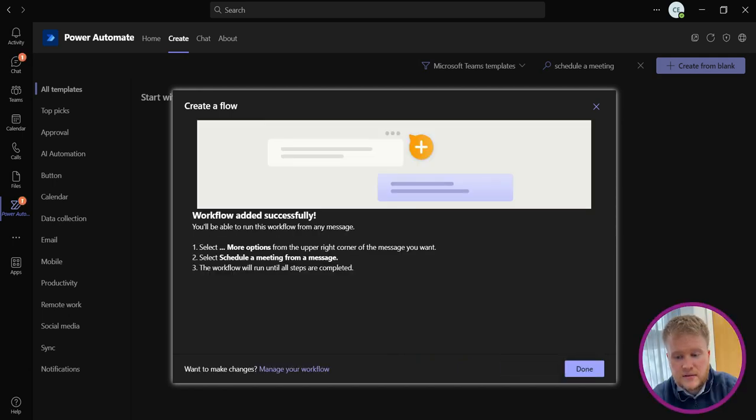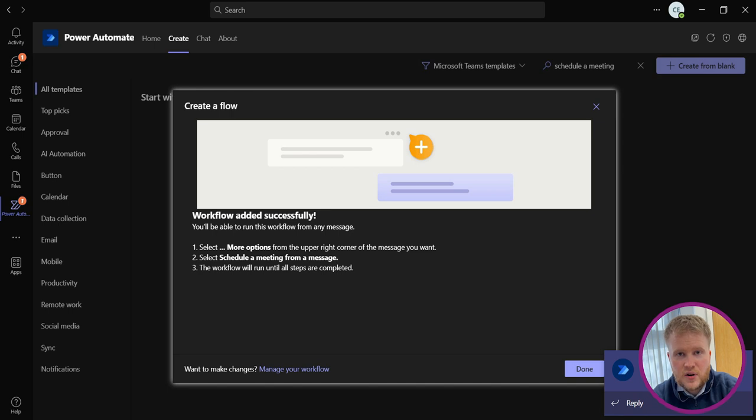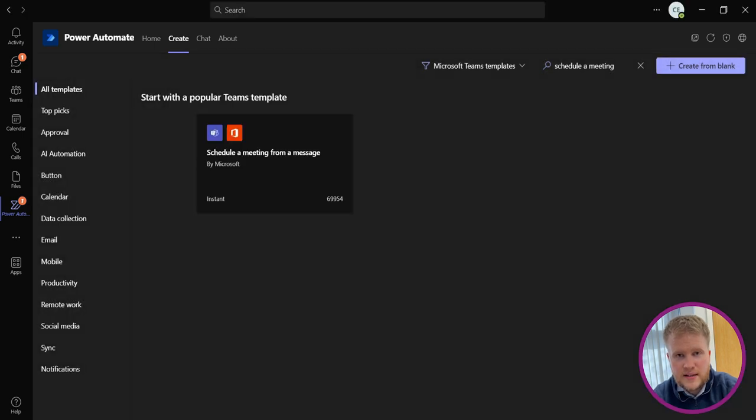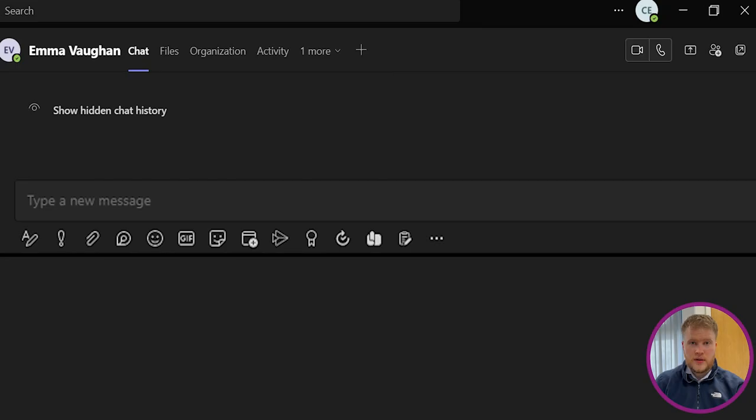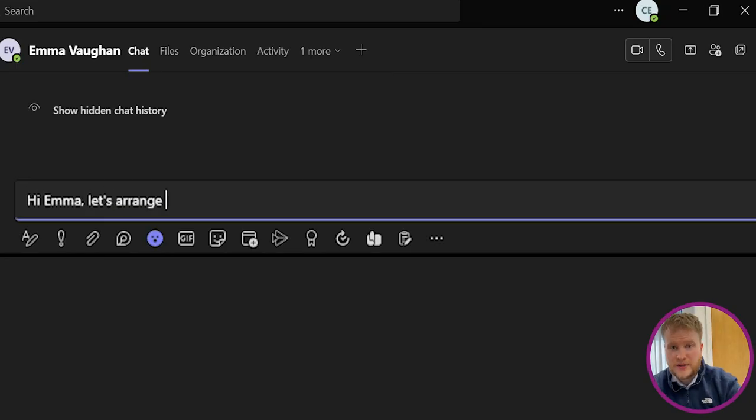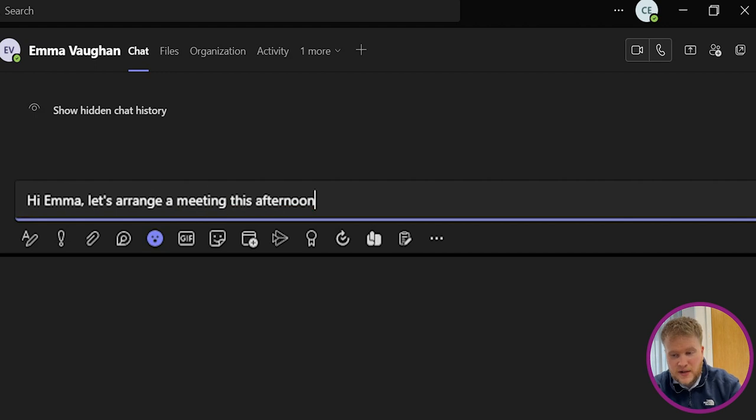Success! You'll get a notification from Power Automate and you're ready to use it. But how do you use it? I'm going to write a message to Emma—thank you for letting me use you as a demo. I'm going to ask her if she wants to arrange a meeting.